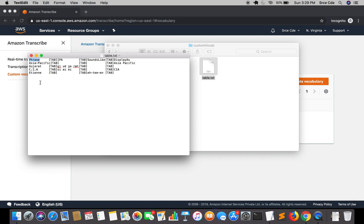Those are the three formats for defining custom vocabulary in Amazon Transcribe. Before closing, a few limitations: you can define a maximum of 100 vocabularies per account, and the size limit for a custom vocabulary file is 50 KB.